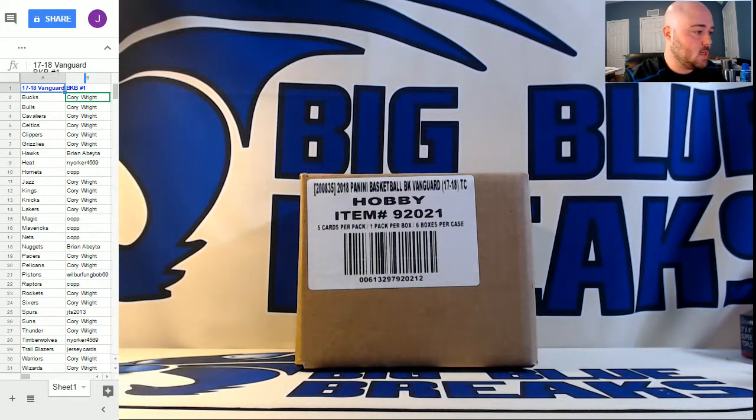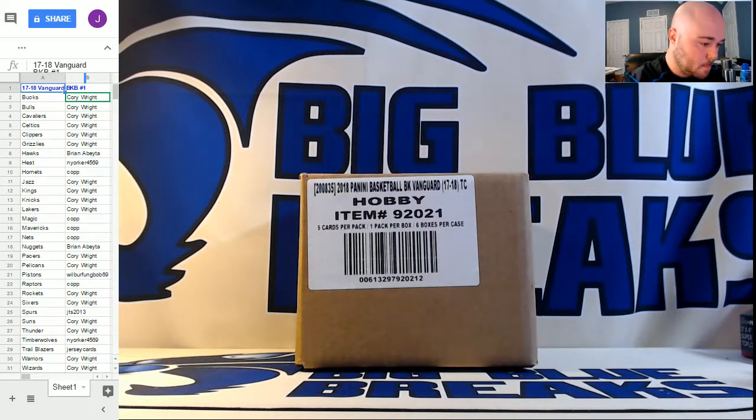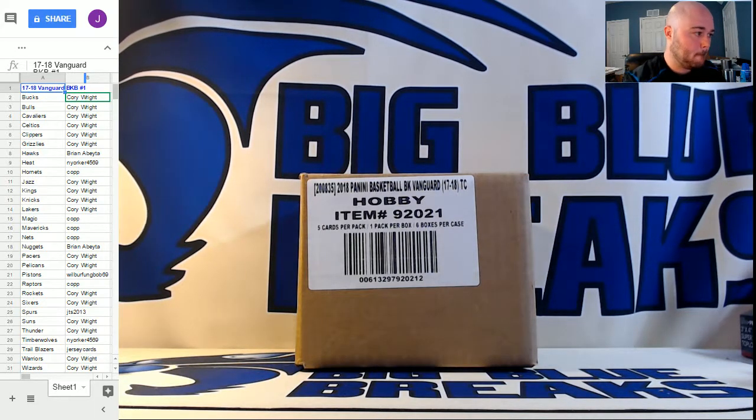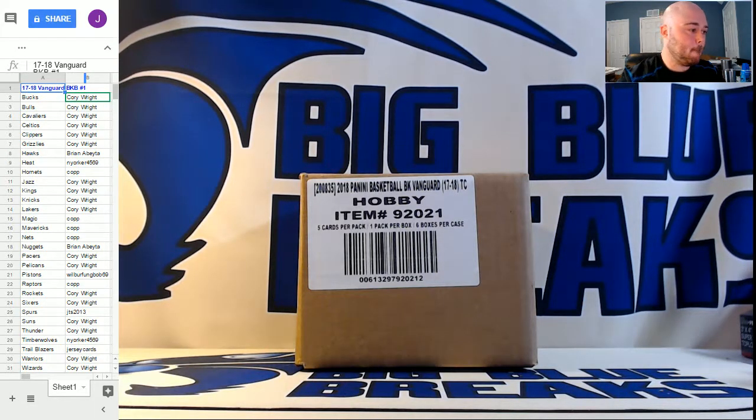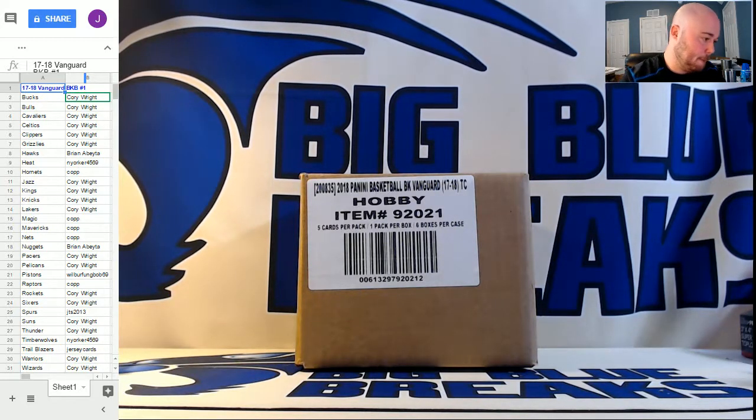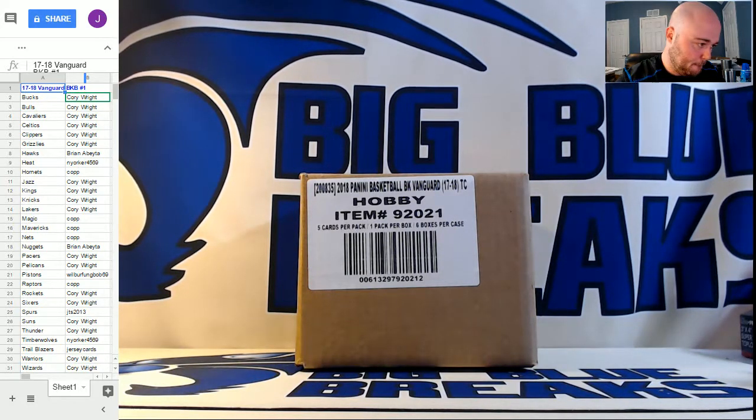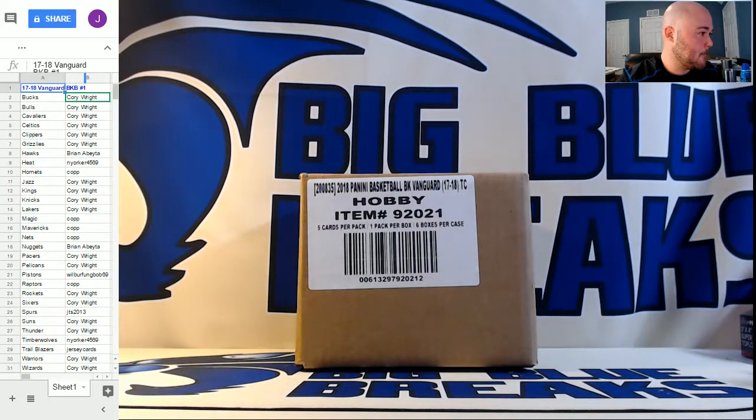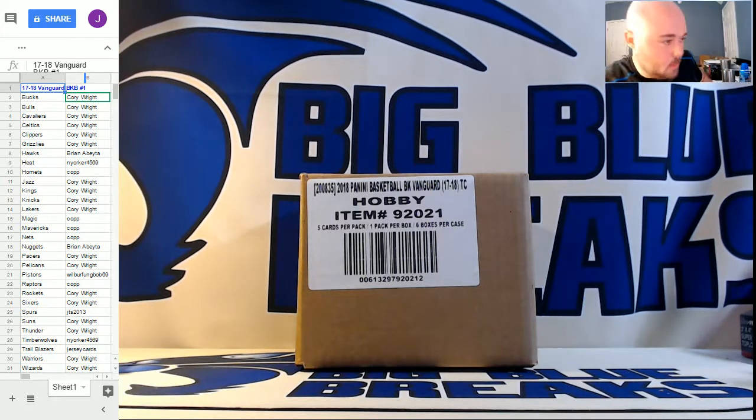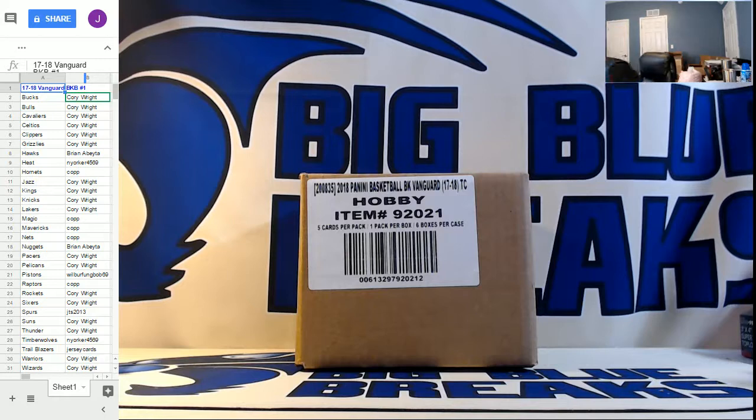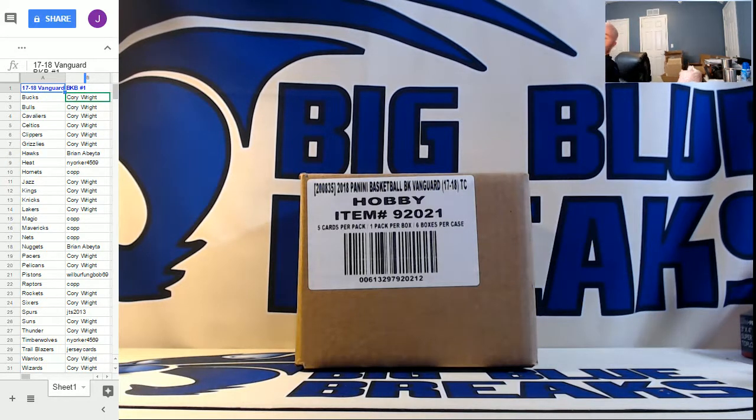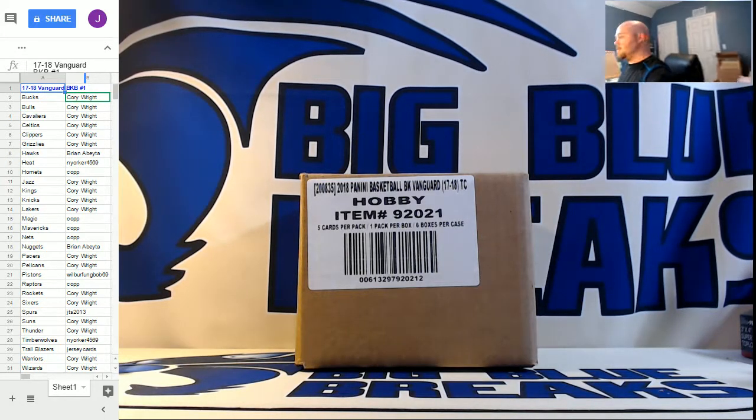Josh, that's going to go to your email, buddy. Here we go, guys. First look, 2017-18 Vanguard Basketball.